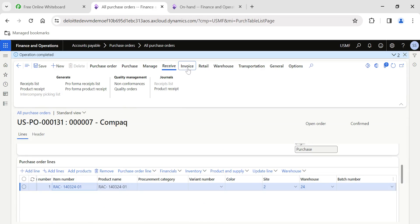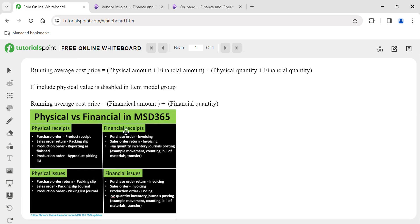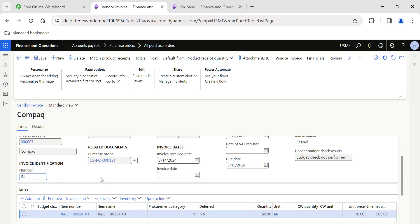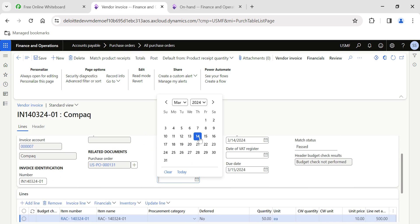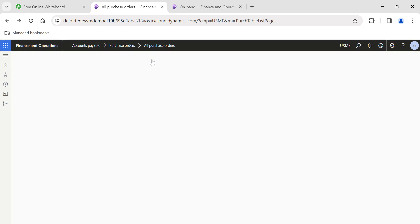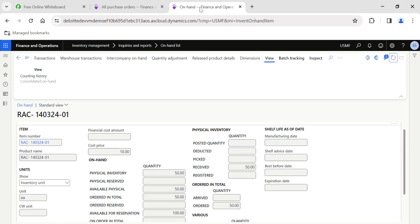Now for this 50 quantity I'm going to complete the invoice, which will result in a financial update — financial amount and financial quantity will get updated. I go to invoice, provide an invoice number and today's date. But during the invoice I'm putting the unit price as 9, so I'm completing the financial transaction for the same 50 quantity but at a price of 9. I post the invoice, which financially updates my 50 quantity of inventory.